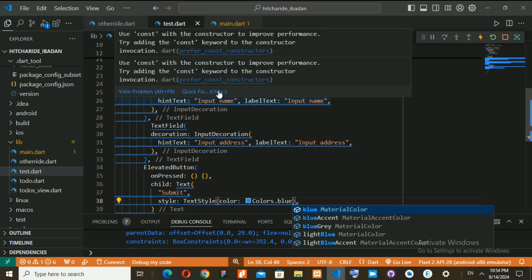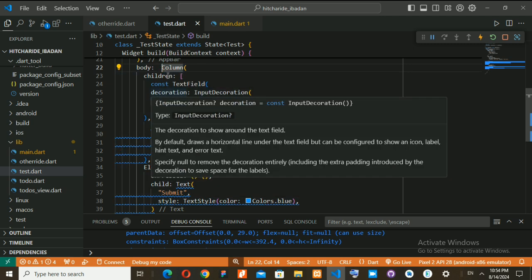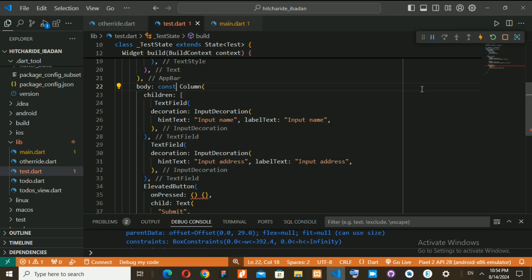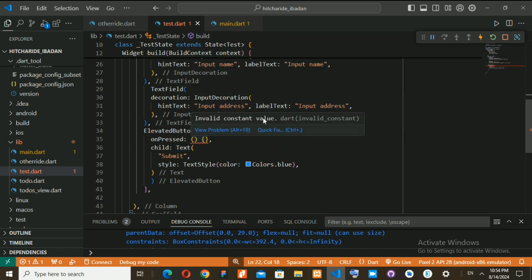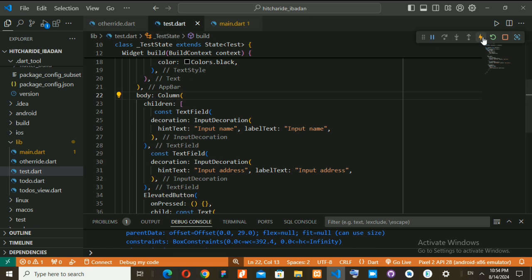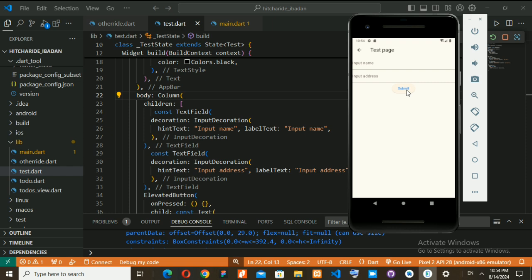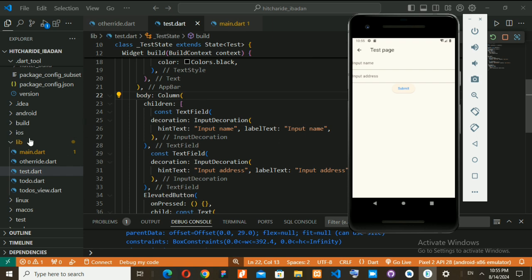All these are asking me to put const. If you hover on it, it asks me to put const. If you're removing const somewhere you need to put const on everything else, otherwise just put const at the top level — it will cascade to every other widget. Now if I save this you can see all the fields: the first one, the second one, and the Submit button.